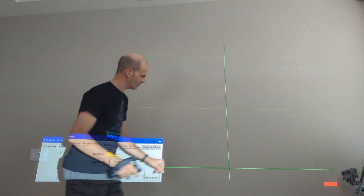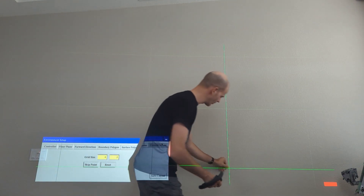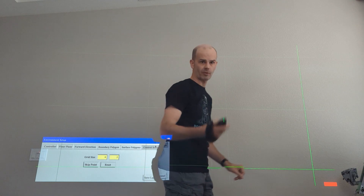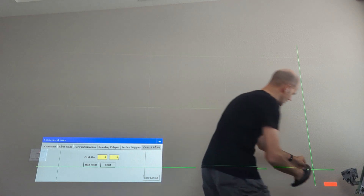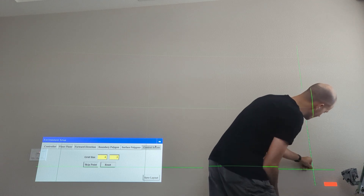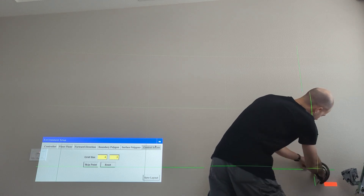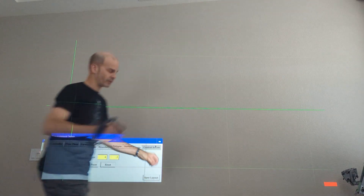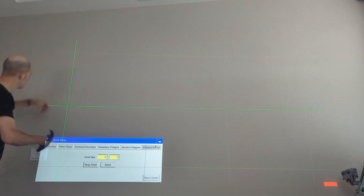You can adjust the number of grid points you want to use, but right here with three rows and four control points each, it's a good compromise between accuracy and speed — by which I mean speed of the calibration procedure.